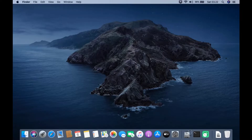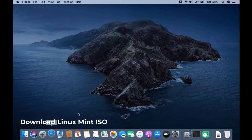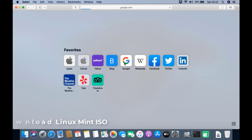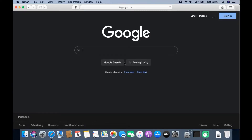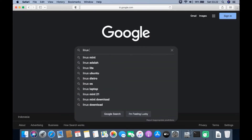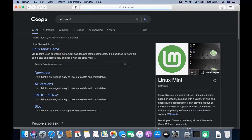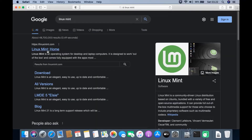Hello guys, welcome back to my channel. In this video I'll show you how to install Linux Mint 21 dual boot with Mac OS on a 2012 MacBook Pro. First, open your favorite browser, then go to google.com. In the Google search box, type Linux Mint, then click the Linux Mint.com link.